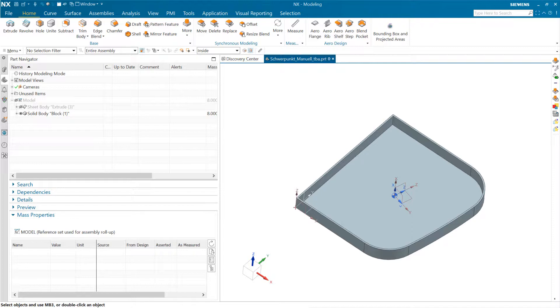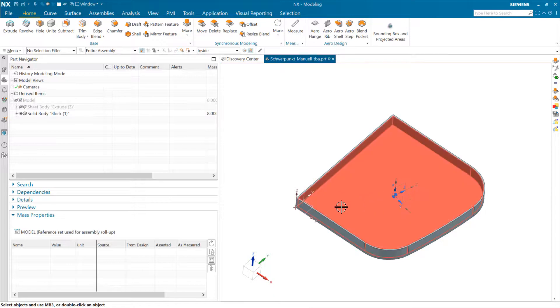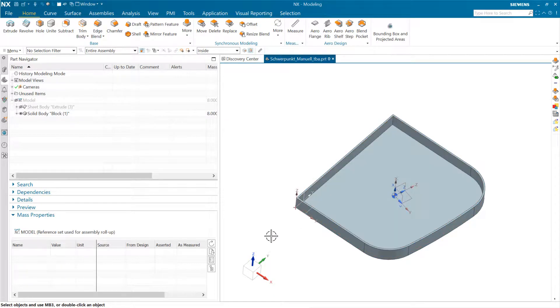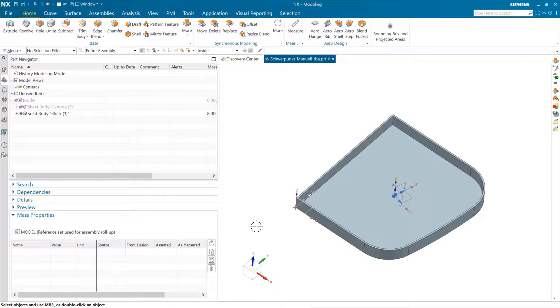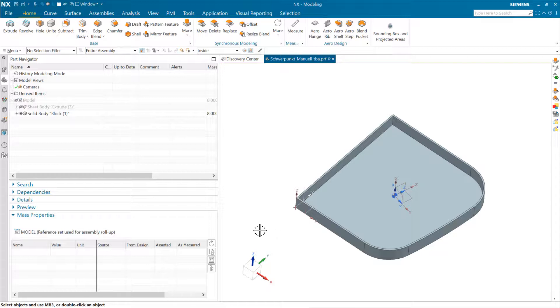So I got a question today about creating a point and coordinate system at an asserted center of mass, which is an interesting question. It sounds like you want to use that maybe for some construction downstream. But yeah, we can do that. And let's look at a couple concepts there.